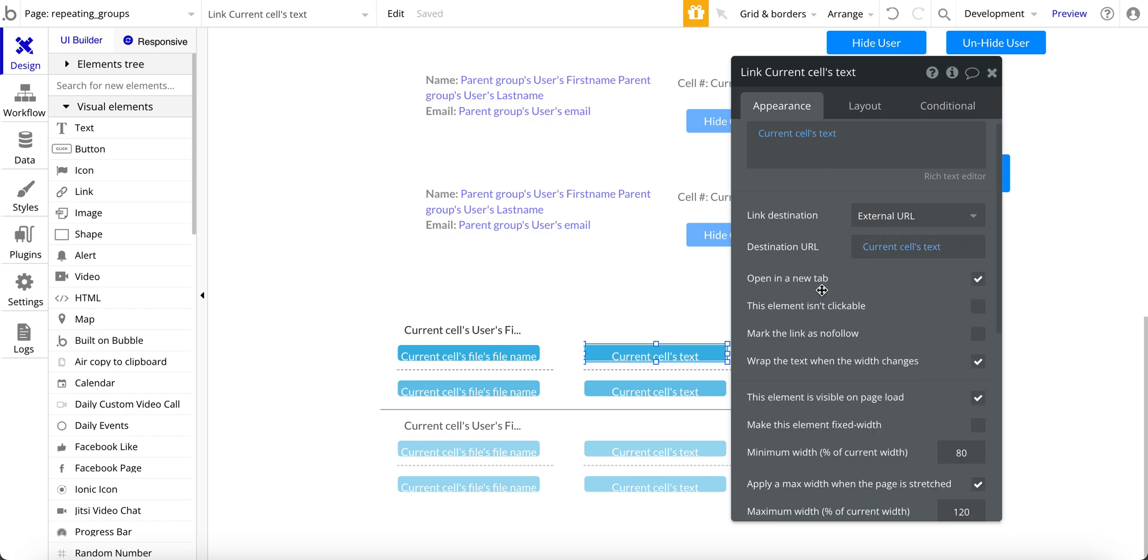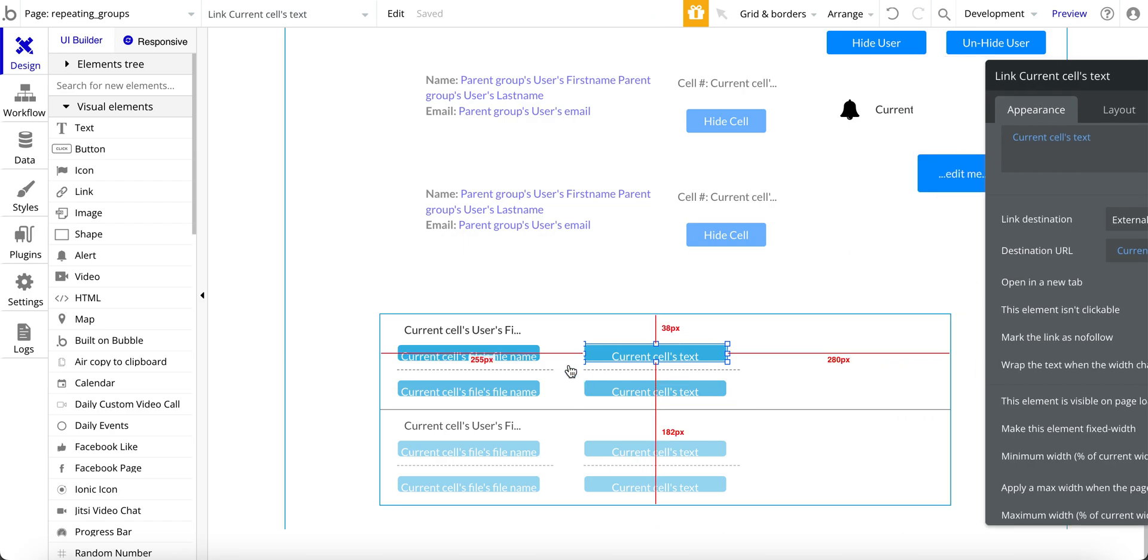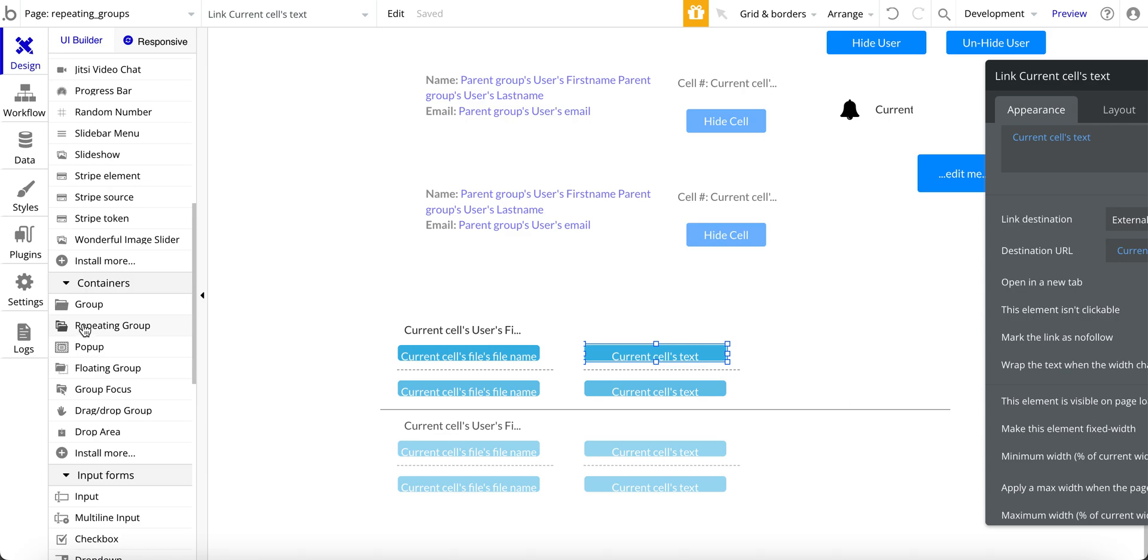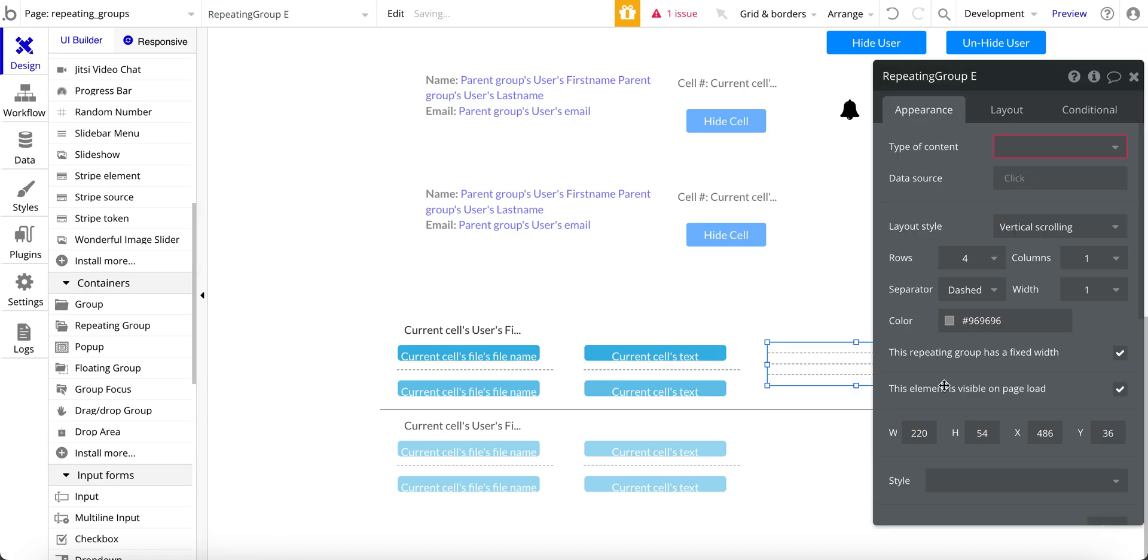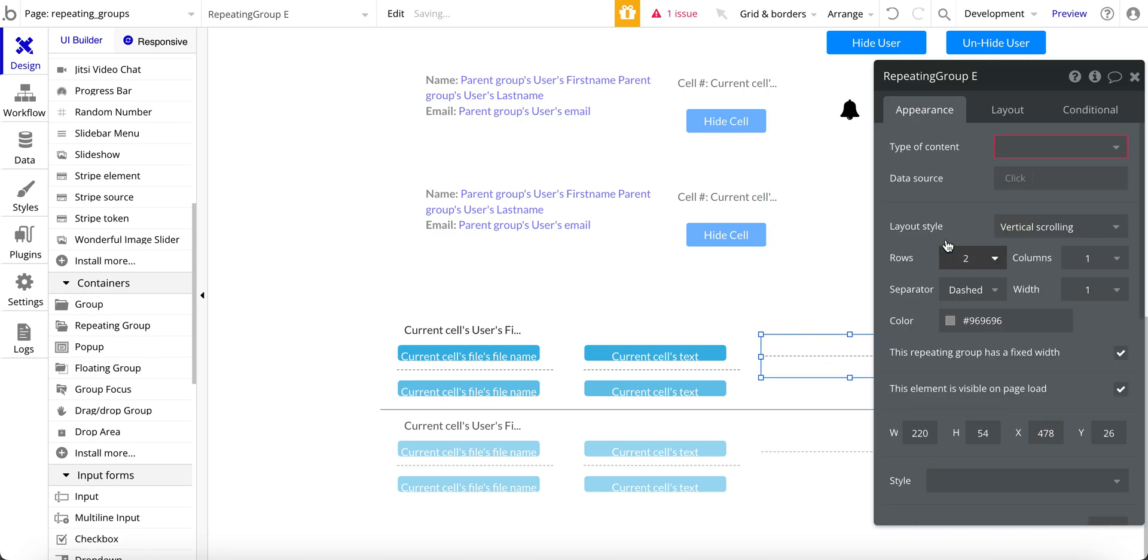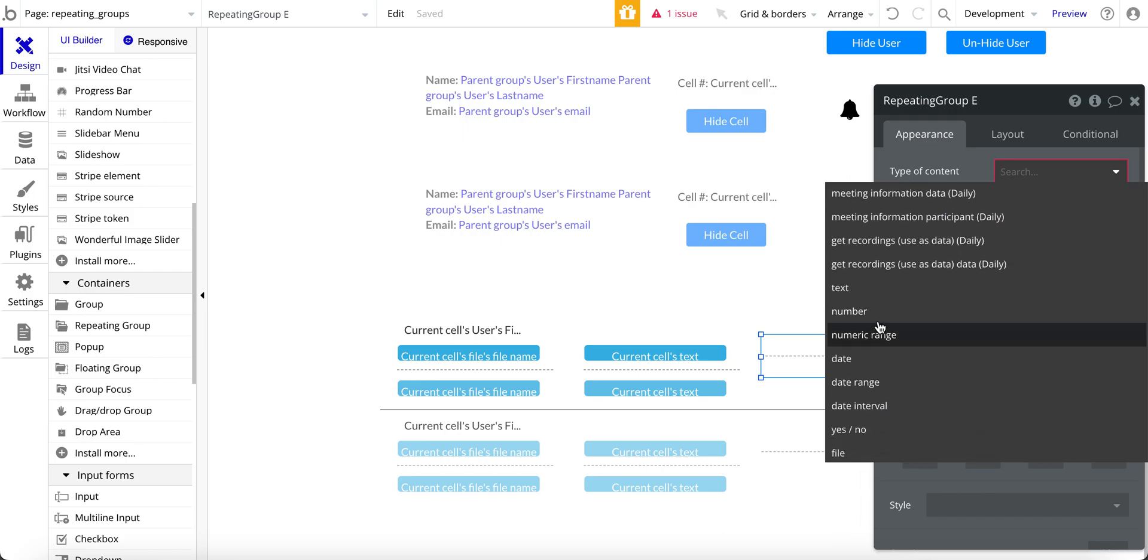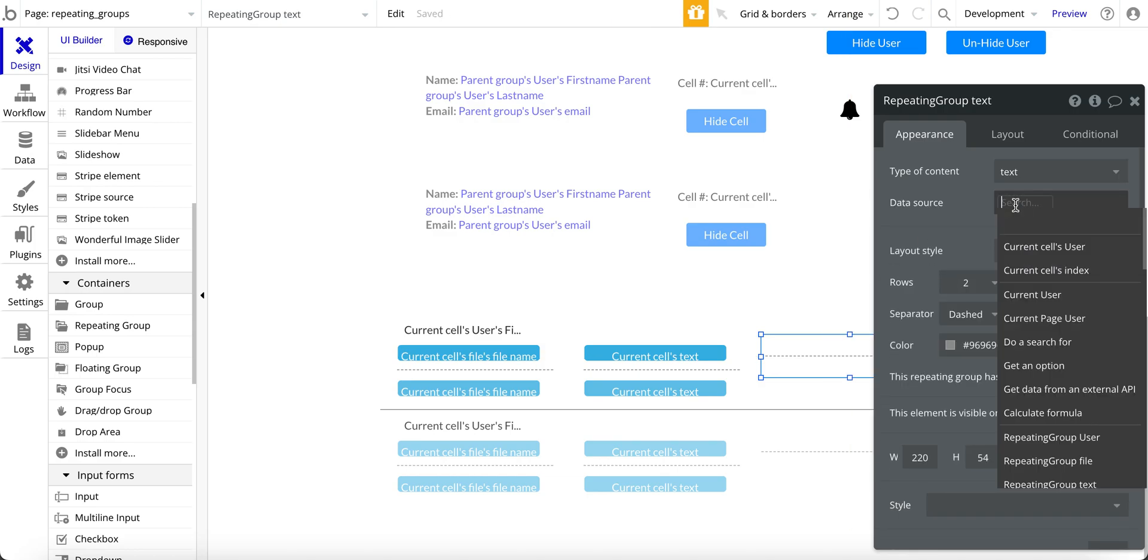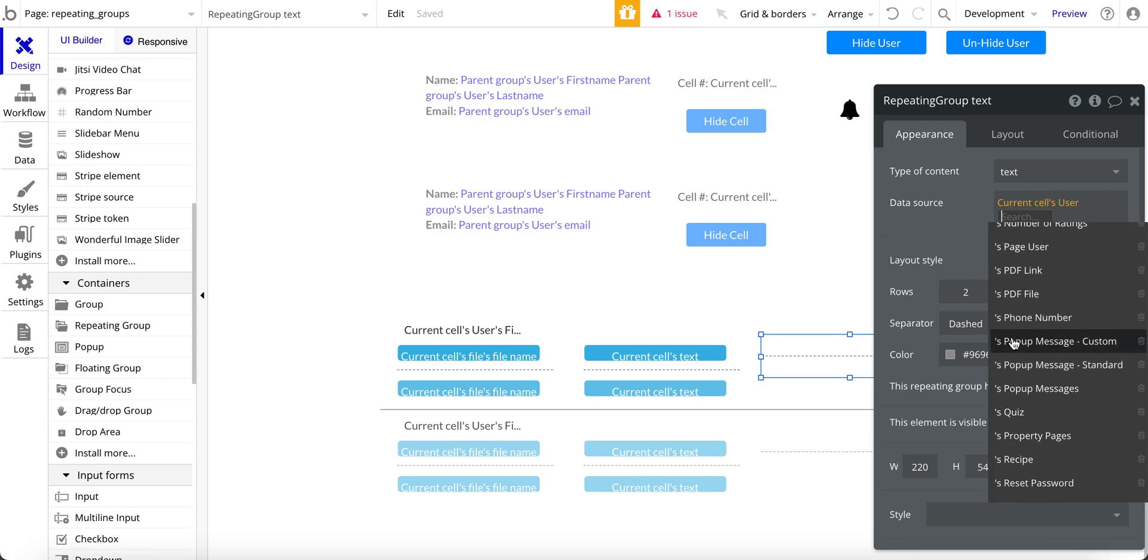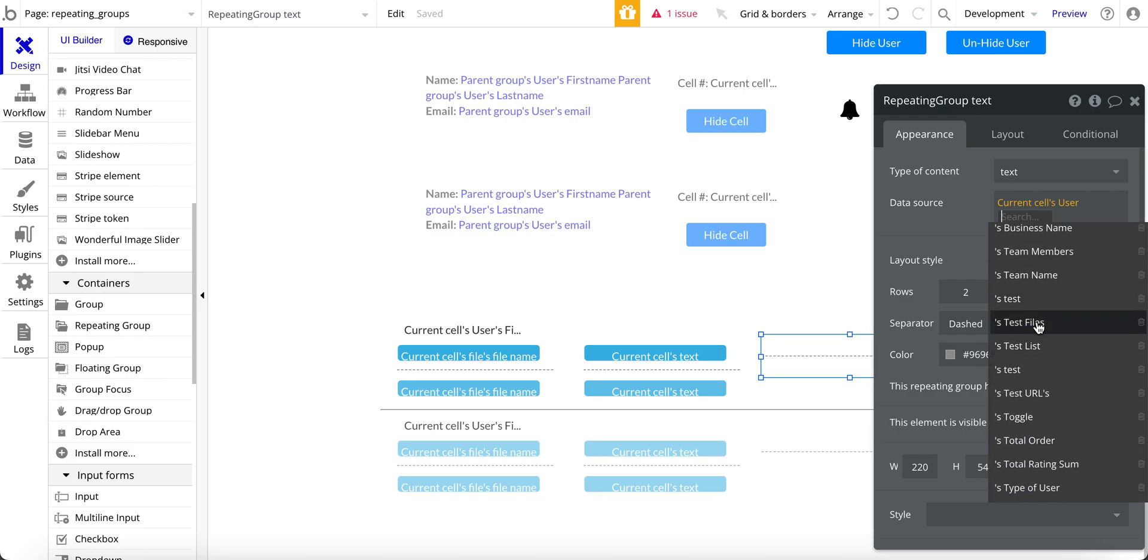So let me just quickly go over here to add a repeating group if you're not familiar. So repeating group under containers. And I'm going to just change this to two to give a little more space. And the type of content. Again, we're using text and we're using file. I'll go through it with the text here. The data source is going to be the current cells users. And then down here to test, where is it, test URLs.